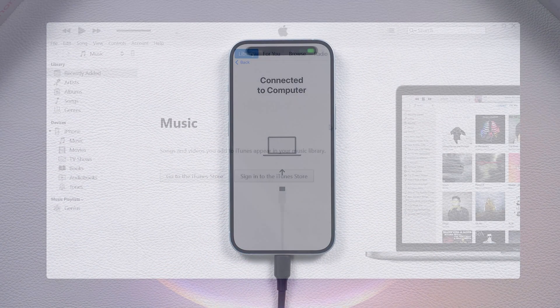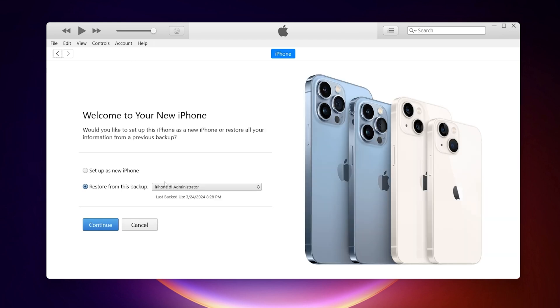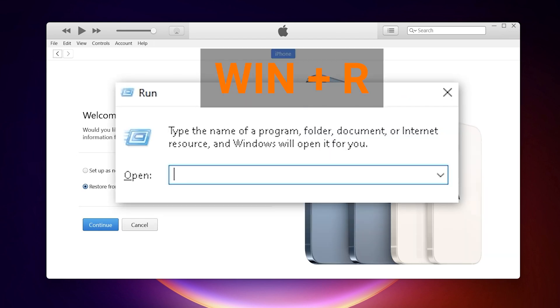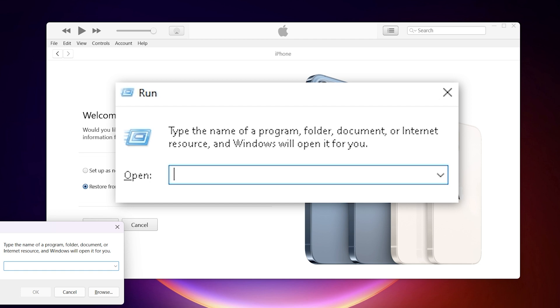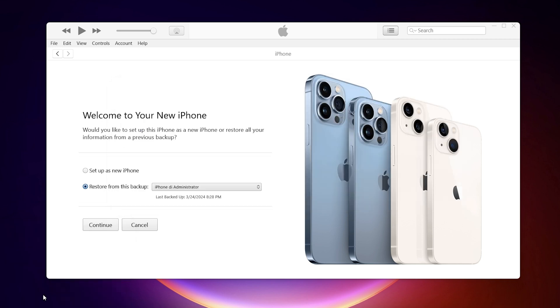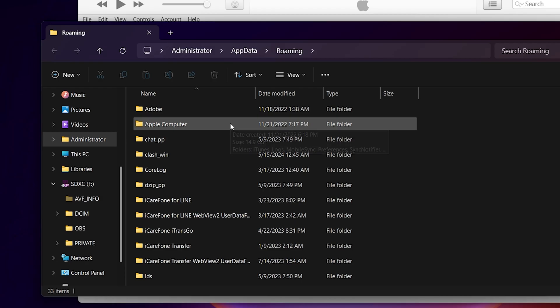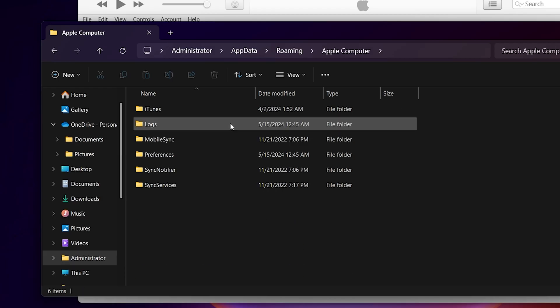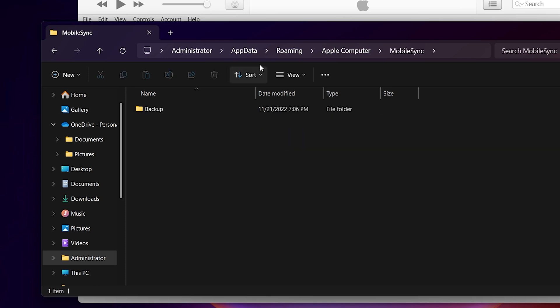Then go to the Restore Backup page in iTunes. Hold down the Win and R keys to open the Run dialog box. Type in %AppData% and hit Enter. Then go to Apple, Mobile Sync, and open the Backup folder.